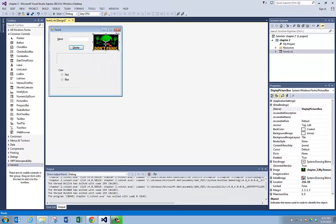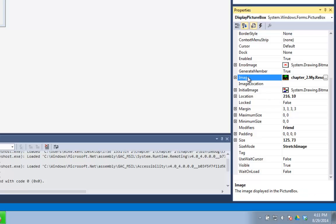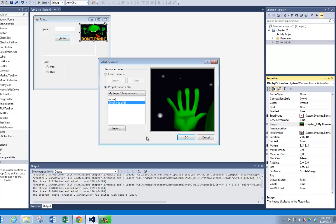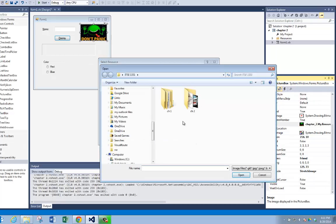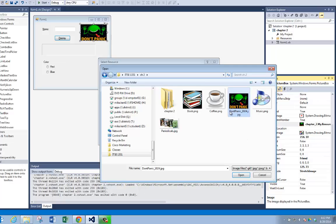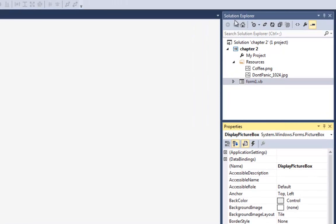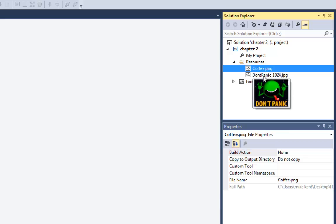Right now it's got a picture in it — it says 'don't panic', which you should not be panicking in this class by the way. The way that picture got added is I need to go down to the property window and go to the image property. If I hit the dot dot dot right here, I can load an image by importing it from my local hard drive. I'll say import, and I had imported this don't panic picture already. So this time I want to import the coffee picture. Whenever you do this, you don't ever want to do a local resource — you want to do a project resource. I'm going to say OK, and now if I come back to my solution explorer, you'll see under resources I have coffee and I have don't panic.